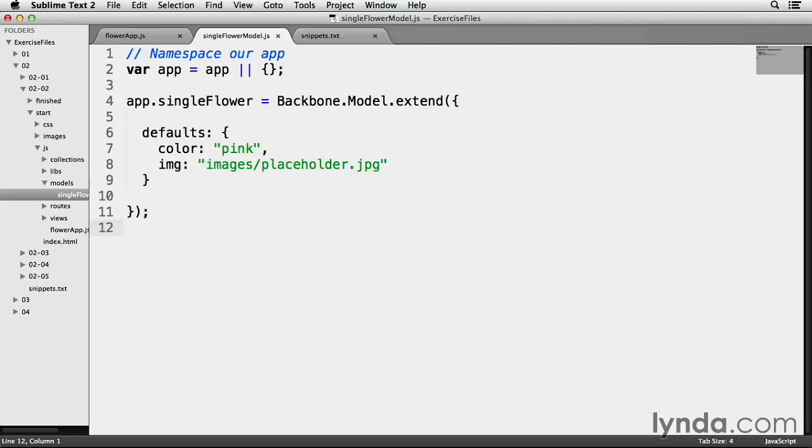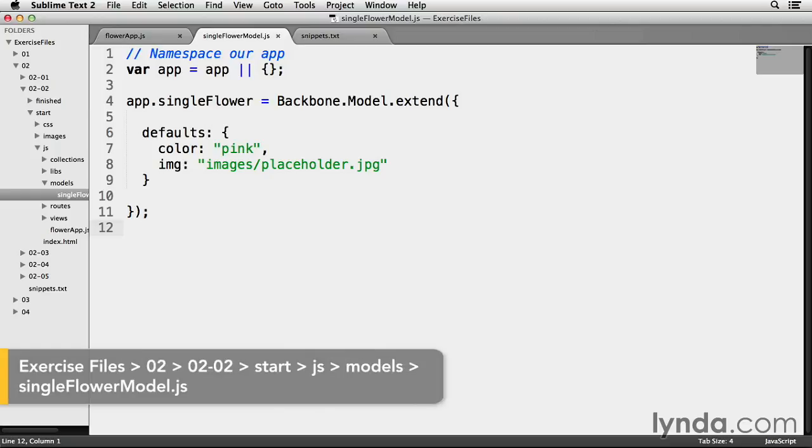Most backbone components have an internal method called initialize, and its purpose is to execute code.